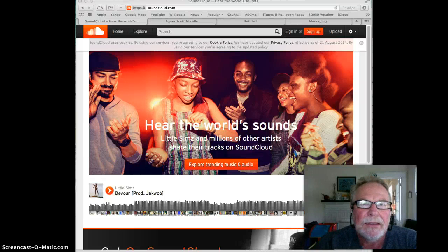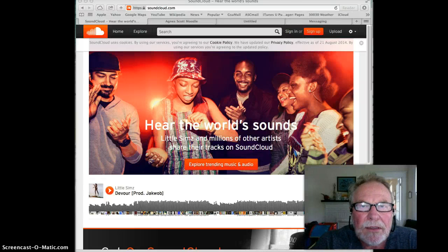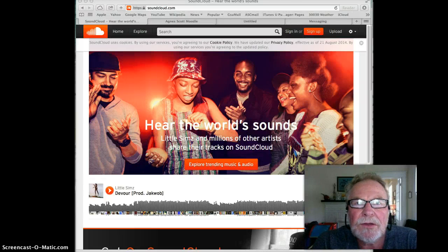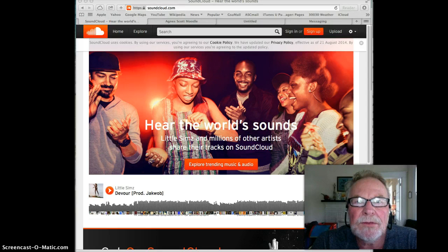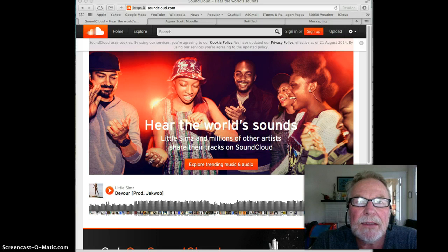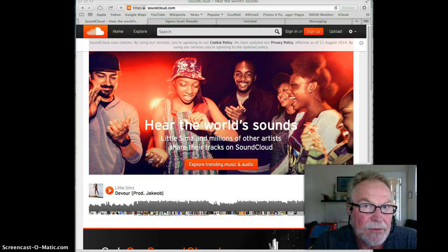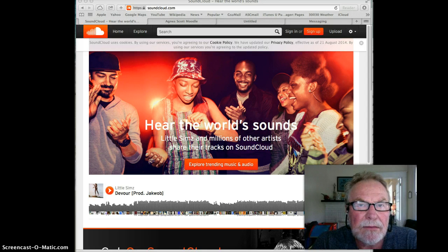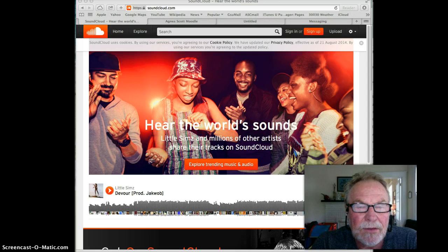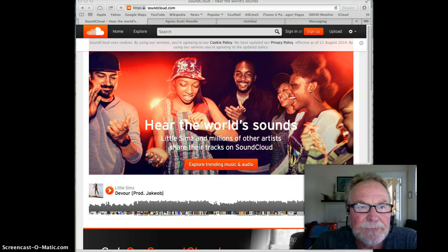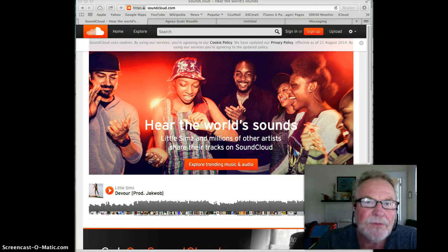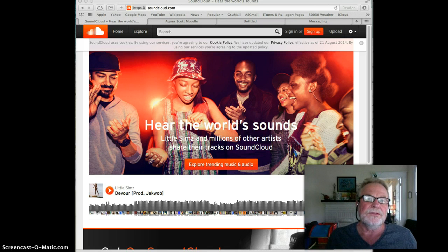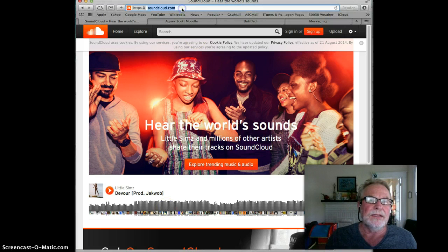Hi there, in this recording I'm going to show you how to record something in SoundCloud and then upload the link to that recording in your Moodle class. So the first thing to do is go to soundcloud.com.